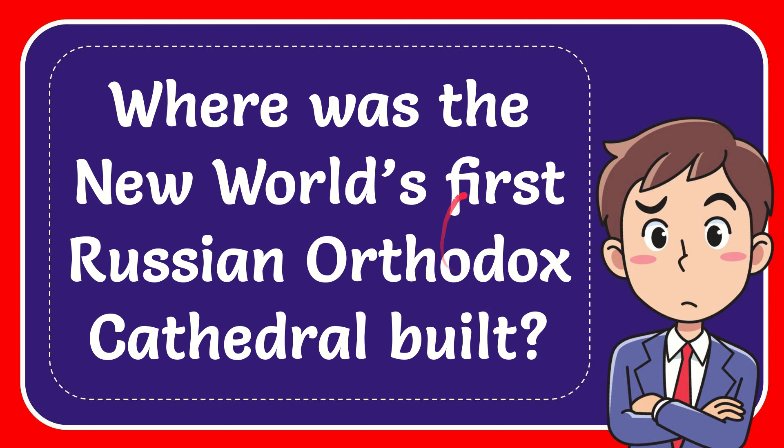In this video, I'm going to give you the answer for this question. The question is, where was the New World's first Russian Orthodox cathedral built?